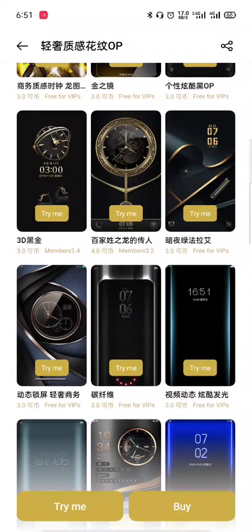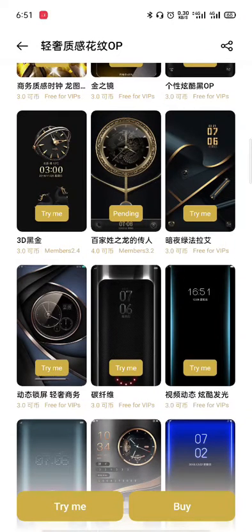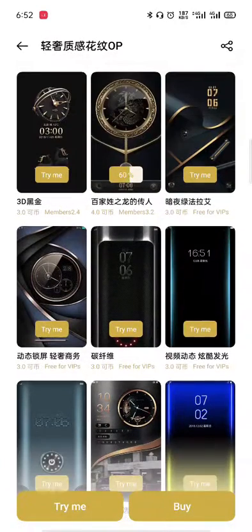I am going to click on the Try button. You can click the Try button to download it. We will download the Try button. I am going to use the Chinese version of the Try button. As you can see, our theme has been downloaded.